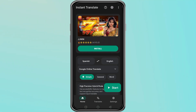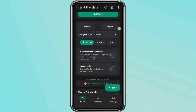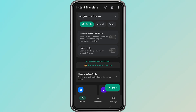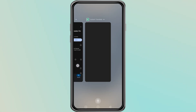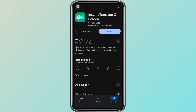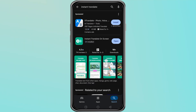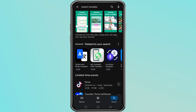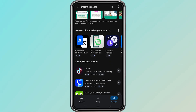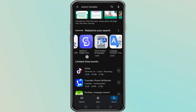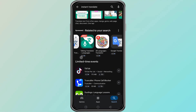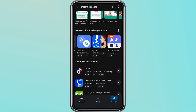If you do not prefer Instant Translate, you can try other similar apps from the Play Store. Many tools offer real-time translation and work in a similar way. Choose the one that feels easiest for you.